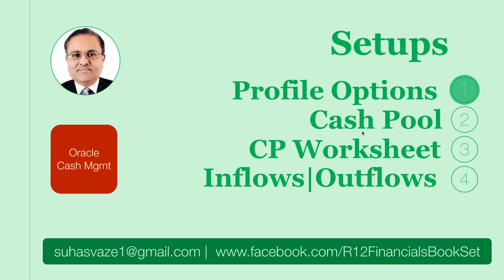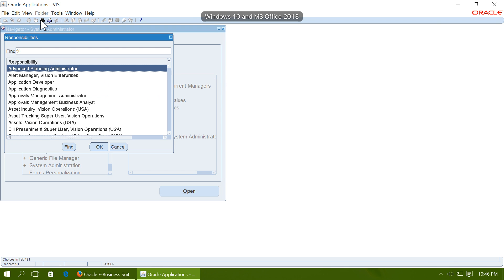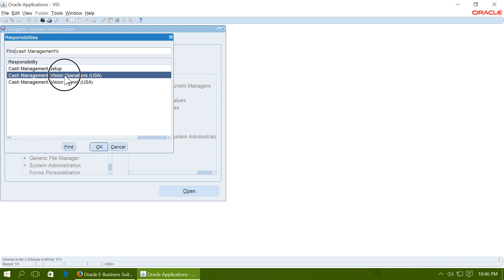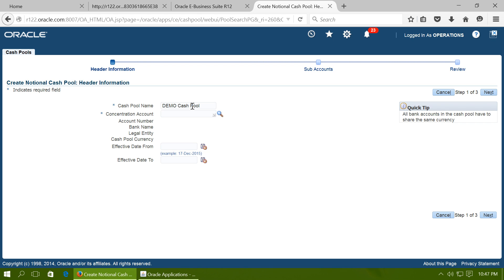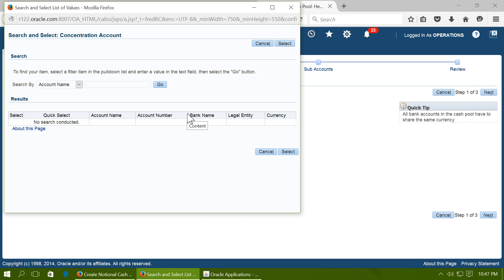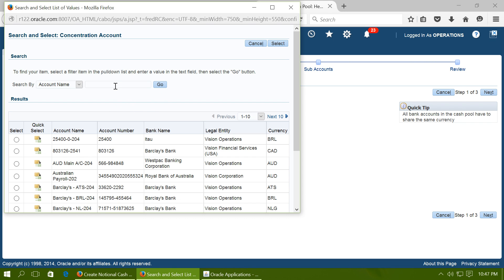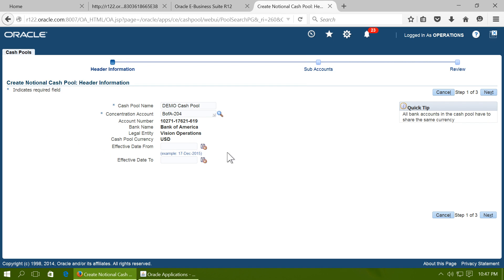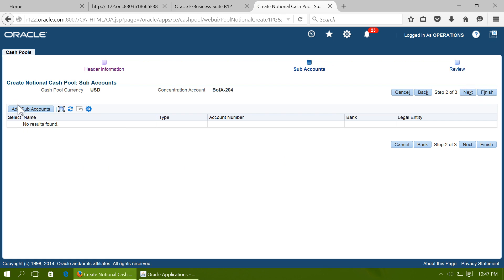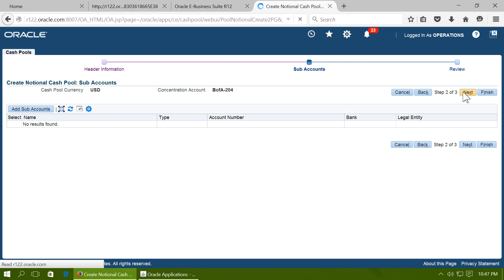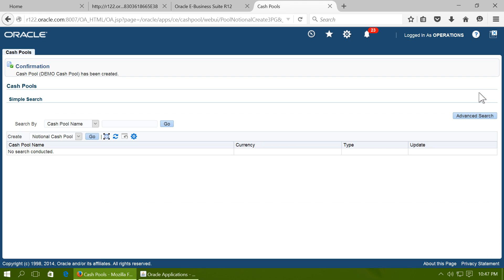To set up a cash pool, navigate to Cash Management and then Cash Pools. Create a notional cash pool and click Go. Enter a cash pool name, select a concentration account, and add sub bank accounts as needed. Note that it is not mandatory to add multiple sub bank accounts — you can create a cash pool with just one bank account. Finish the definition of the cash pool.